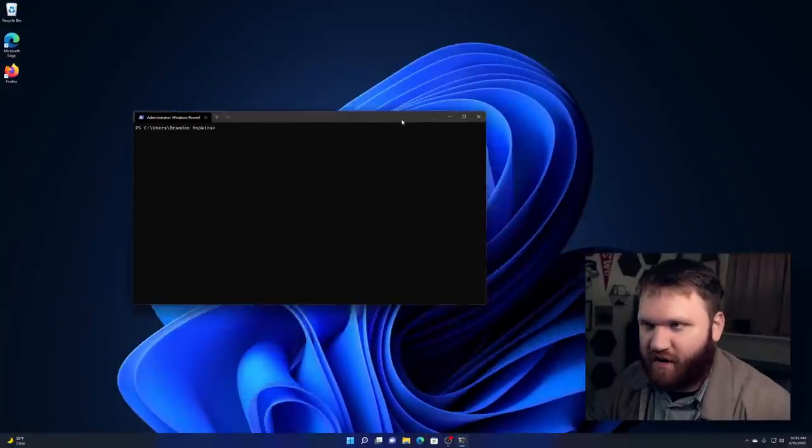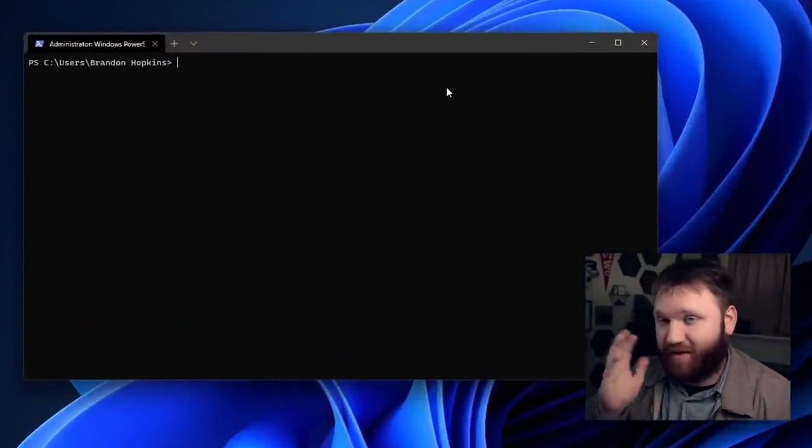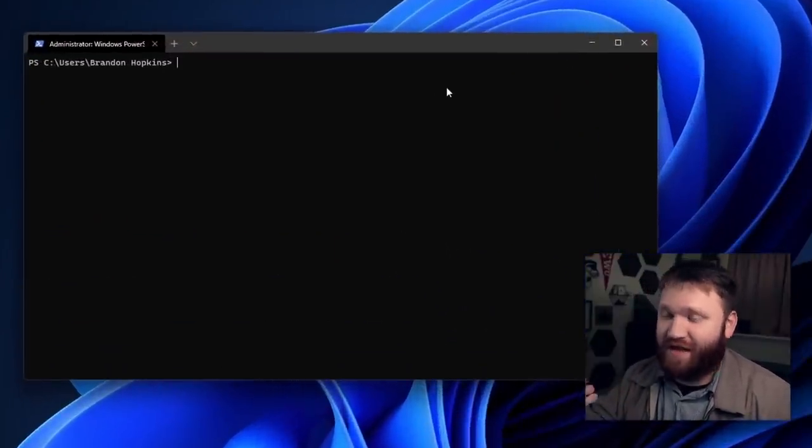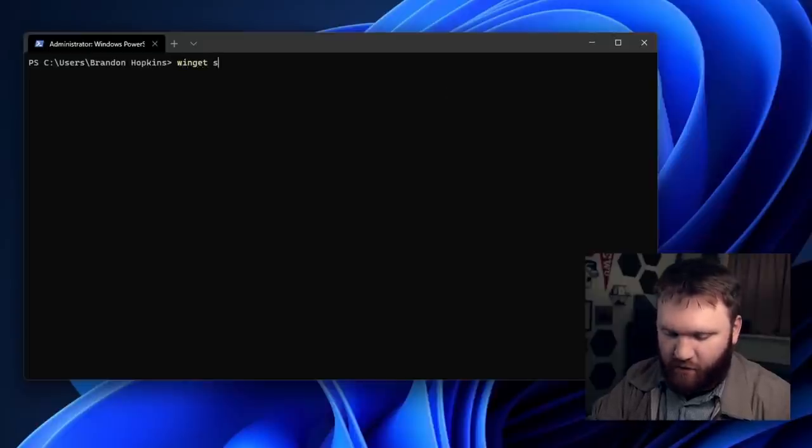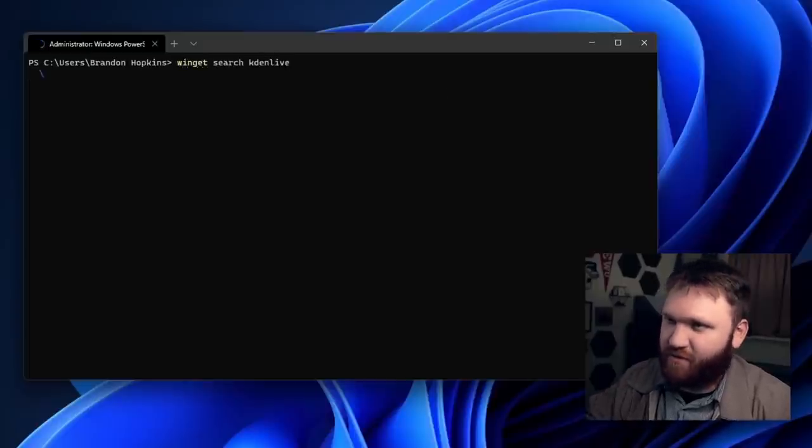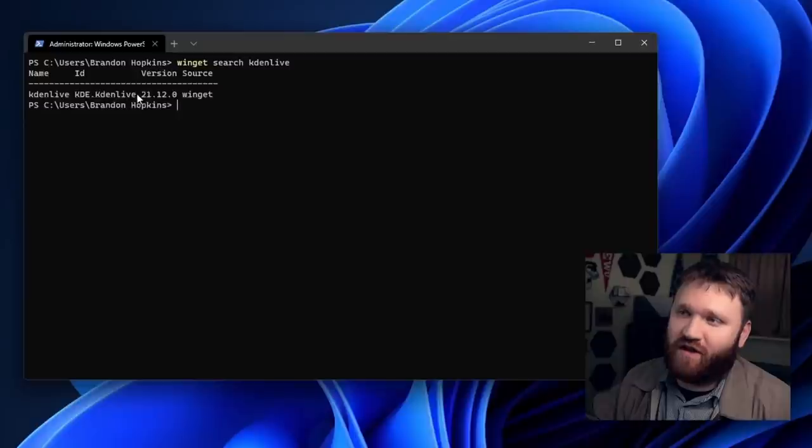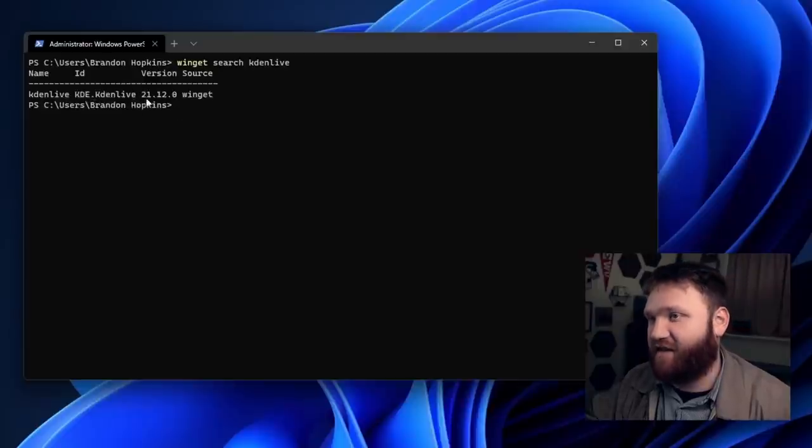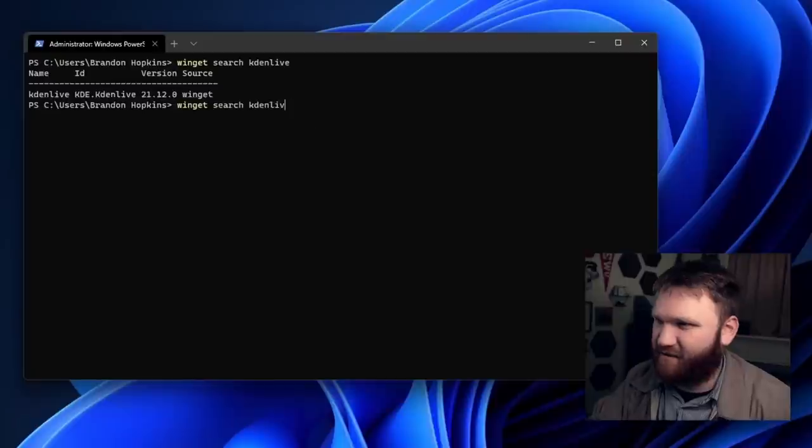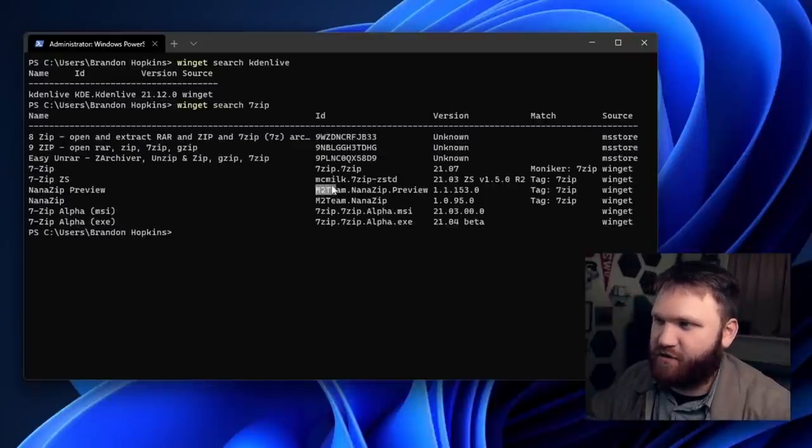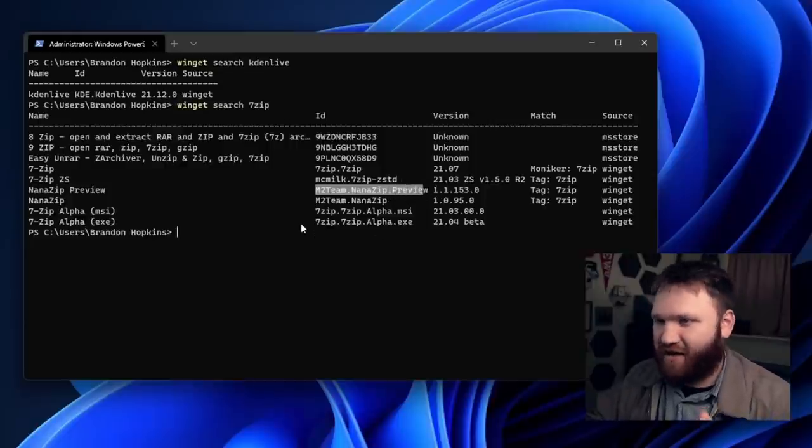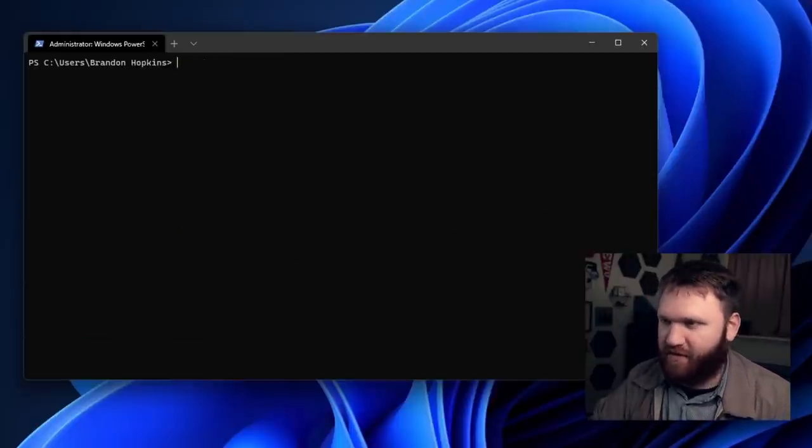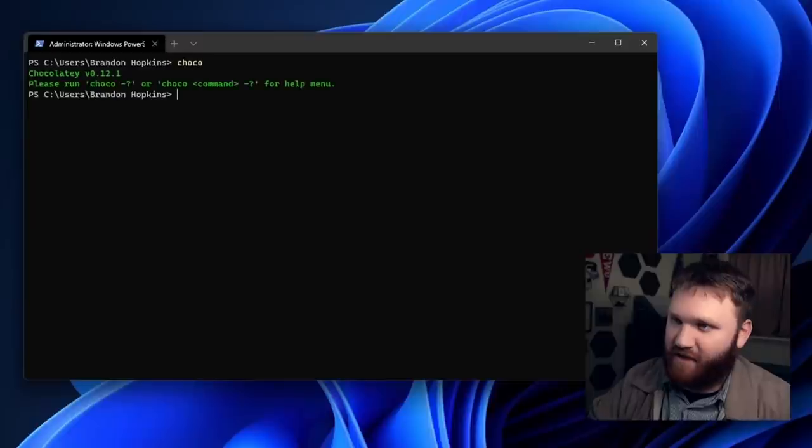And now what we're going to do is talk about package management. Now it's cool. Windows actually includes a command line package manager. It's called Winget. But if I do like Winget search Kdenlive, for example, it's going to go in and pull the Kdenlive package, but to actually install it, I have to copy or use this exact package name KDE.Kdenlive. And for other things, it gets a little more complicated. So searching seven zip, for example, here, you can see it's like M2 team.Nana zip.preview. So it's not the best.